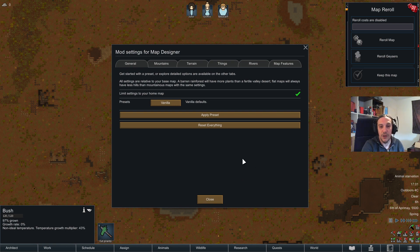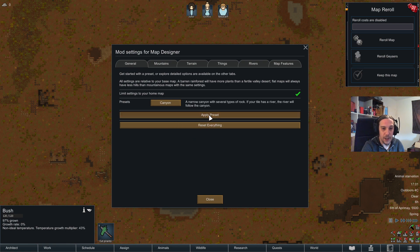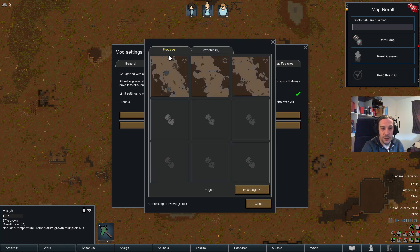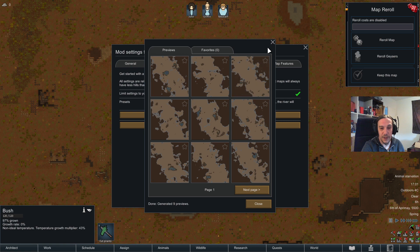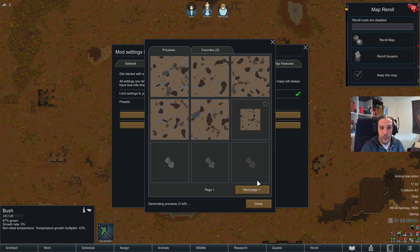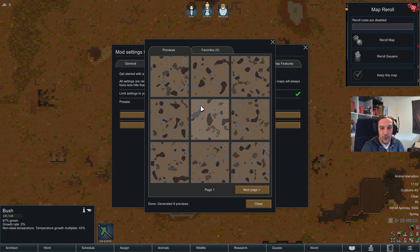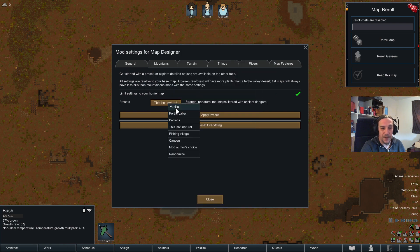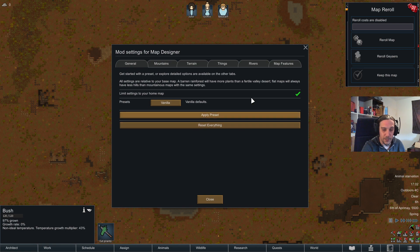The mod only shakes up and changes things within the tile. As you see, vanilla was looking a little boring, so let's use the canyon preset. Applying it gives a nice canyon situation — something completely different. And with the 'This Isn't Natural' preset — strange unnatural mountains littered with ancient dangers — the mountains look very smooth and very odd.